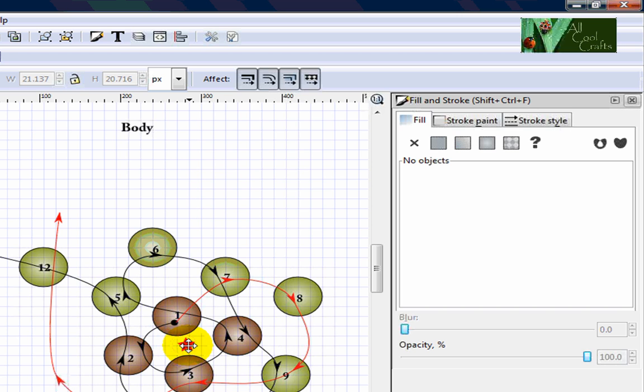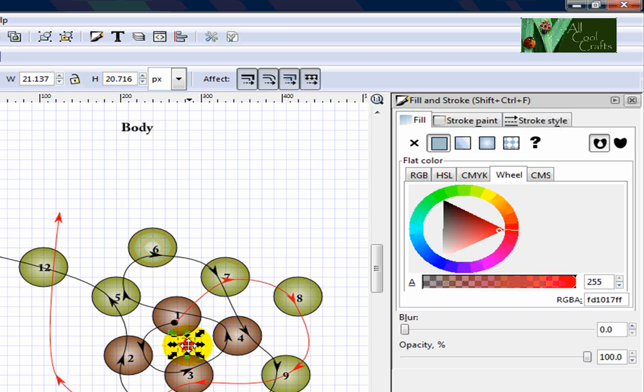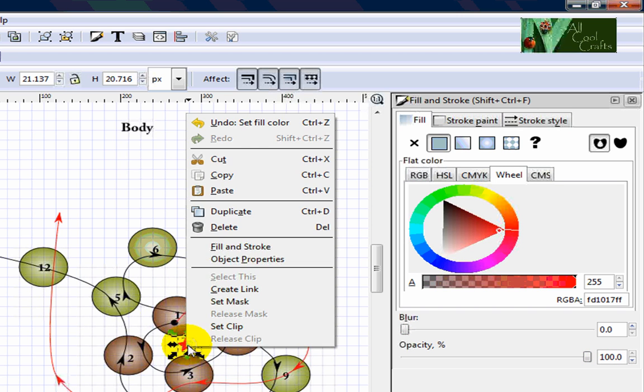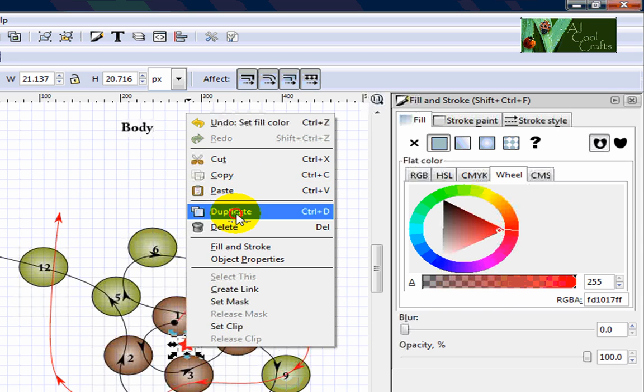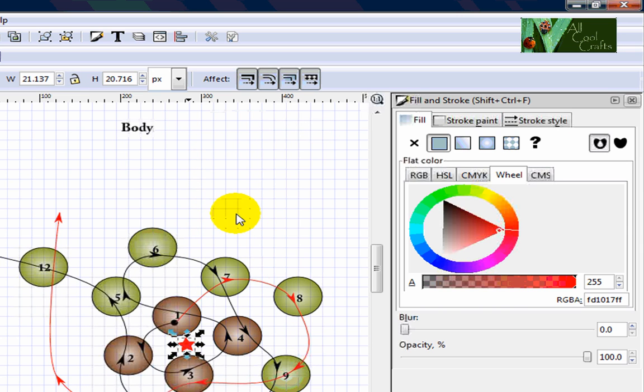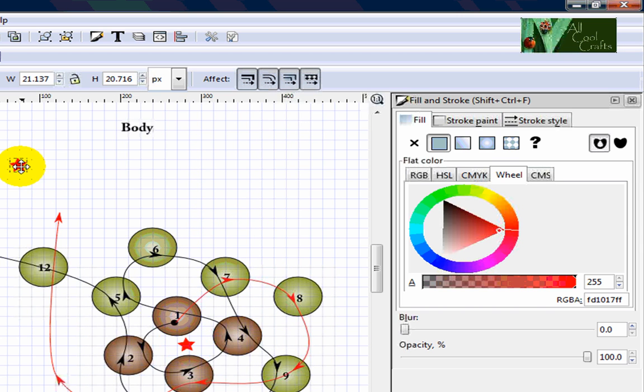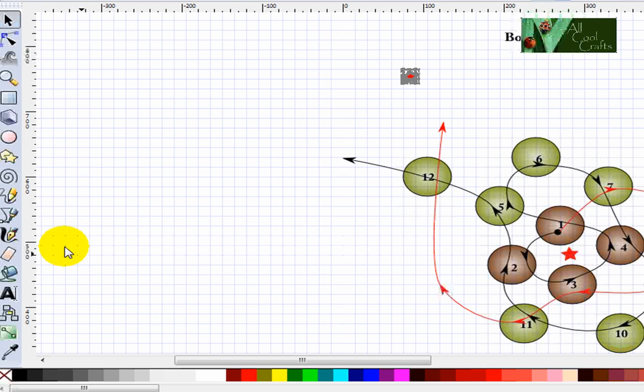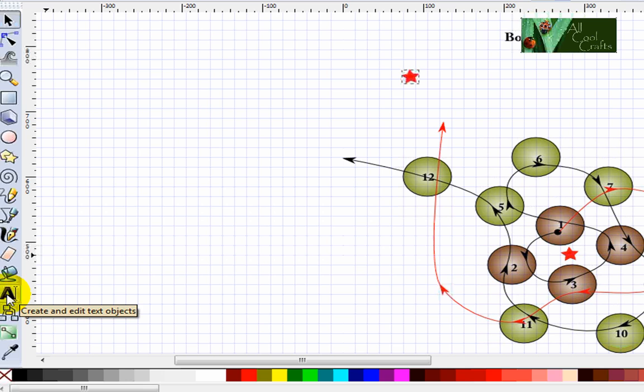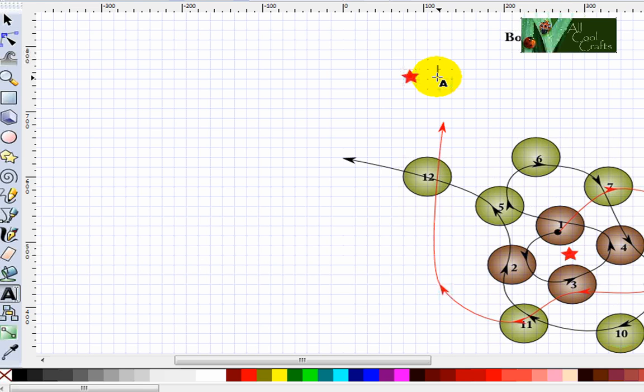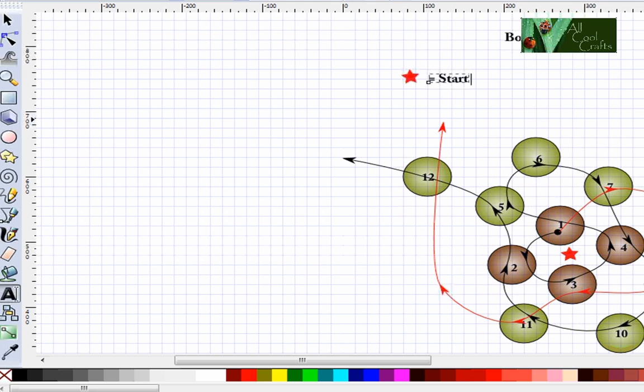So if I want to copy and put up here to tell this is the meaning of the star, you need to choose first. After you choose, you right click and duplicate, and after that you drag up here. And I will say, come to the text, and I will say this is starting point.